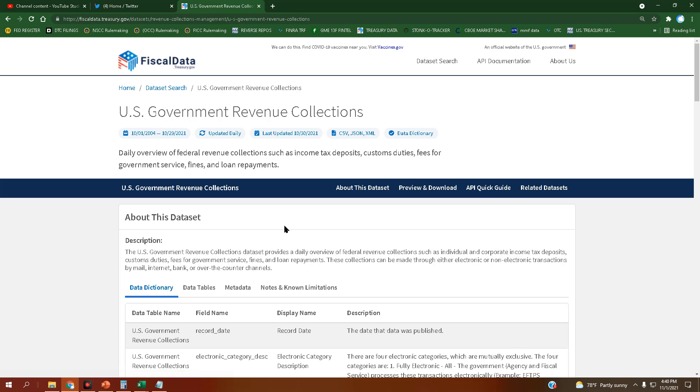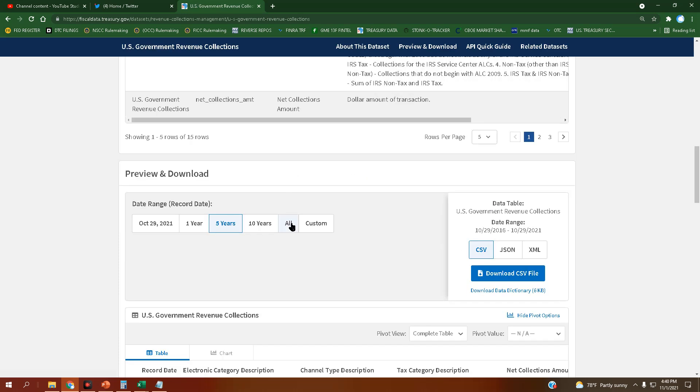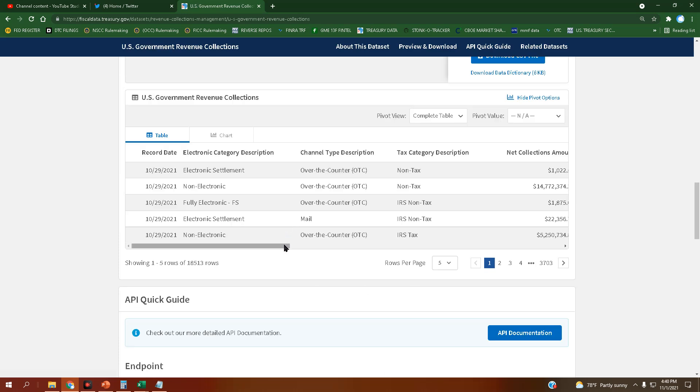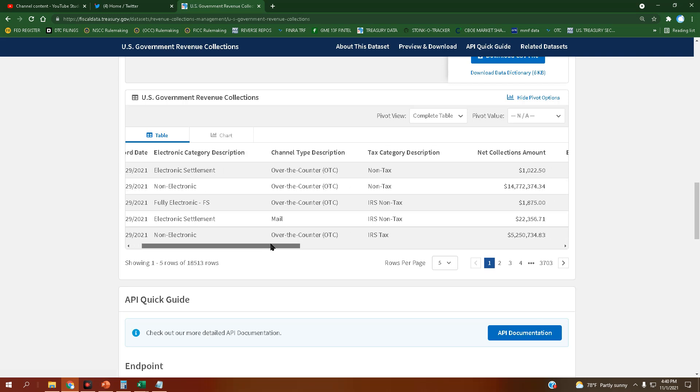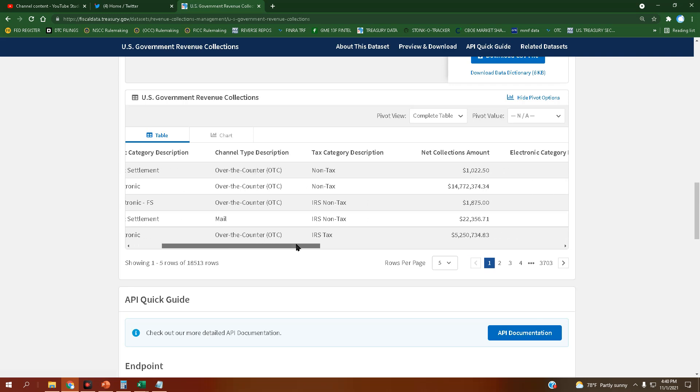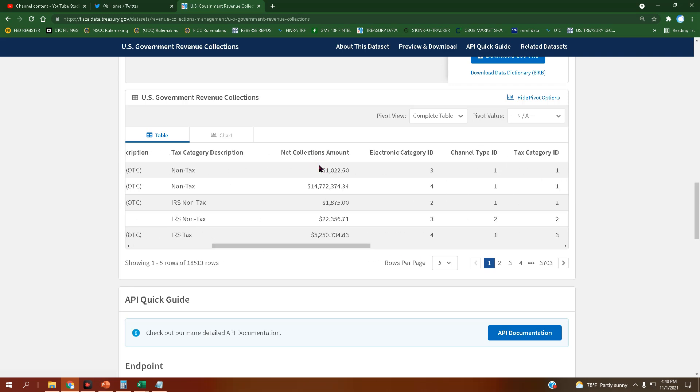Let's see what the revenue collections look like. It's that over-the-counter, man. That over-the-counter is the primary collecting factor.